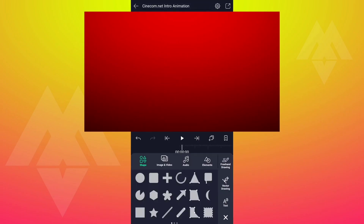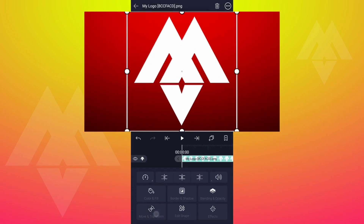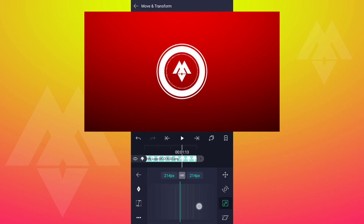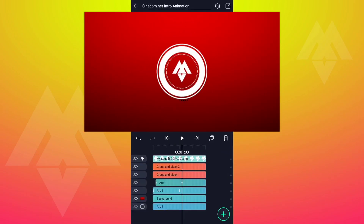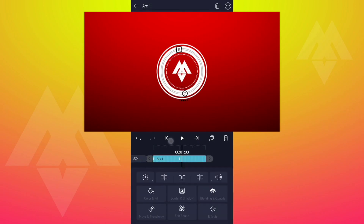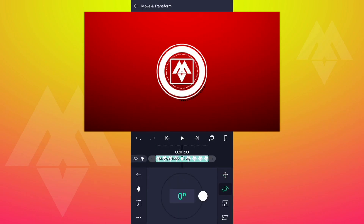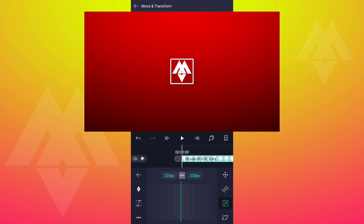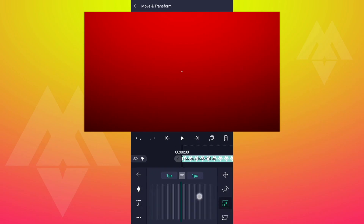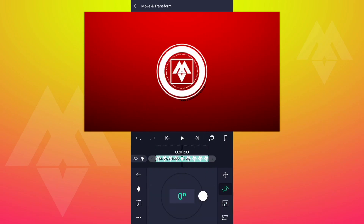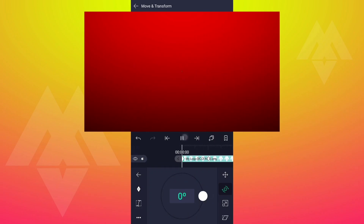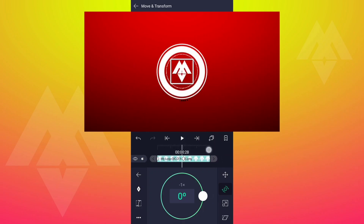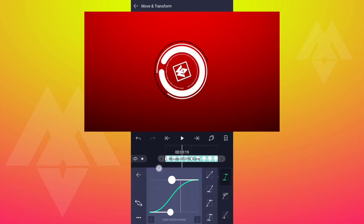Now import your logo and adjust the logo size. At 1 second, add Rotation and Scale Keyframes to your logo. Also add here. Now here, decrease the size as shown. Now rotate it as shown. Now smooth your keyframe curves as shown.